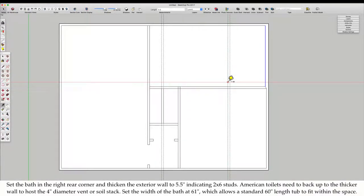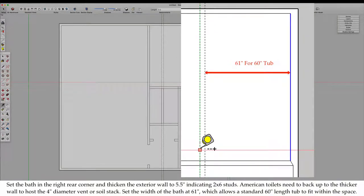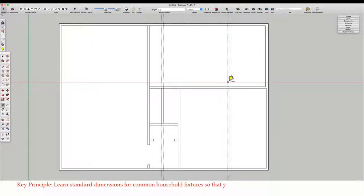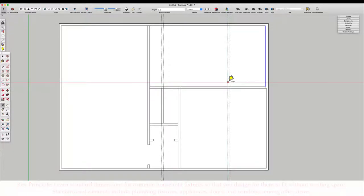Set the bath in the right rear, and thicken the exterior wall to 5.5 inches, indicating 2 by 6 studs. American toilets need to back up to the thicker wall to host the 4 inch diameter vent or soil stack. Set the width of the bath at 61 inches, which allows a standard 60 inch length tub to fit within the space.